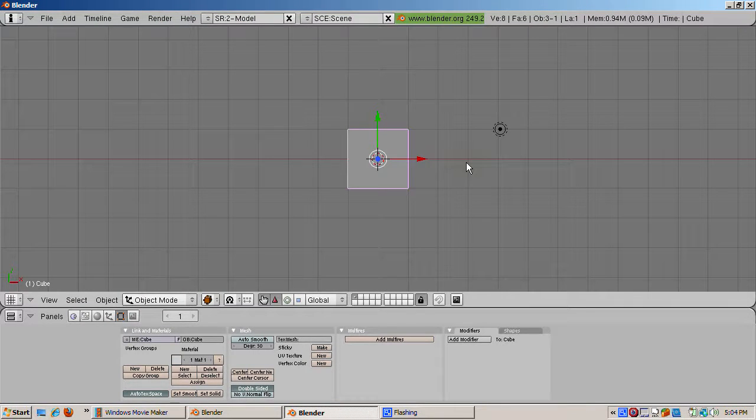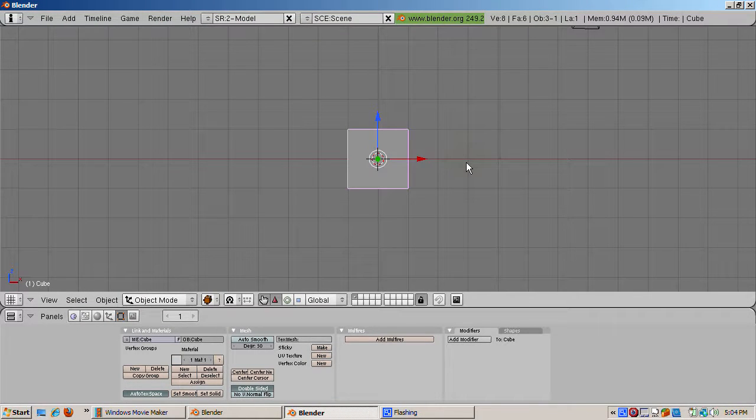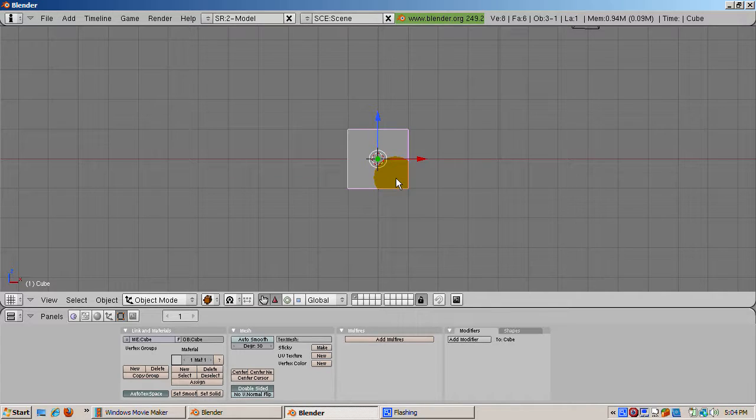So start with the default cube. This is going to be our skybox. Switch to front view, numpad 1.